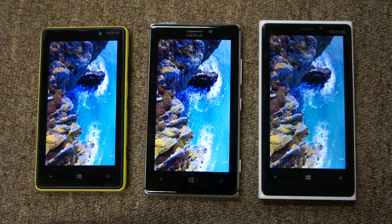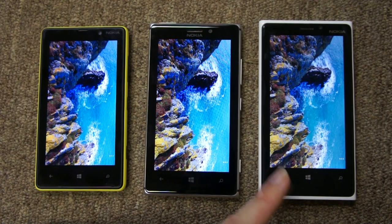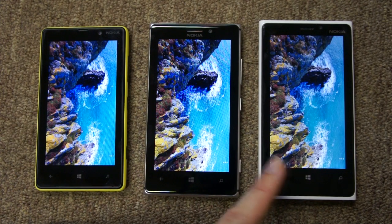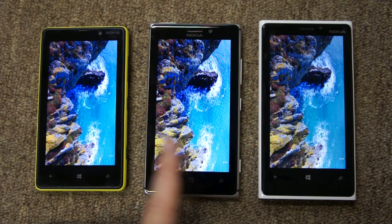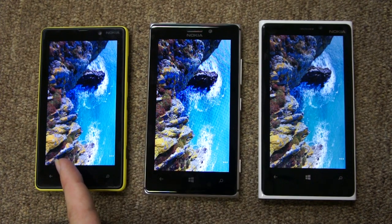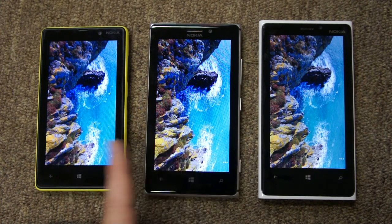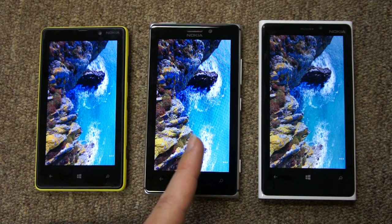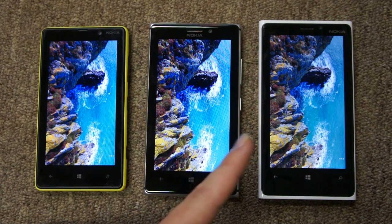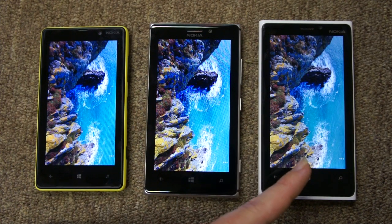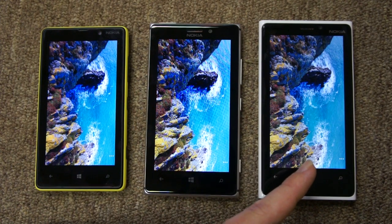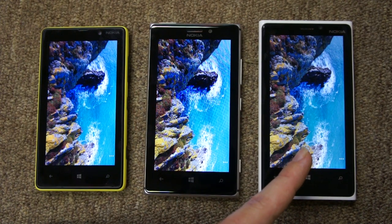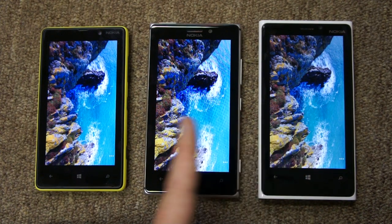In this video we're going to do a screen comparison of the Lumia 920, 925 and 820. The left-hand two devices have an AMOLED screen, while the 920 of course has an LCD IPS-based screen.